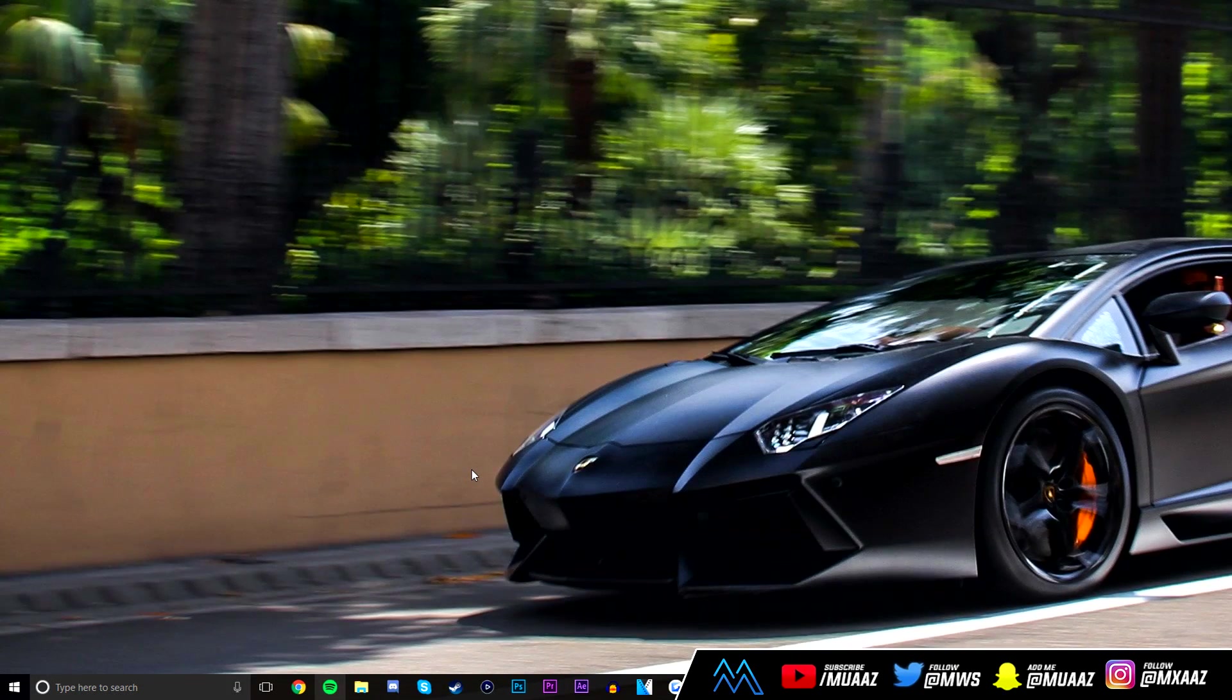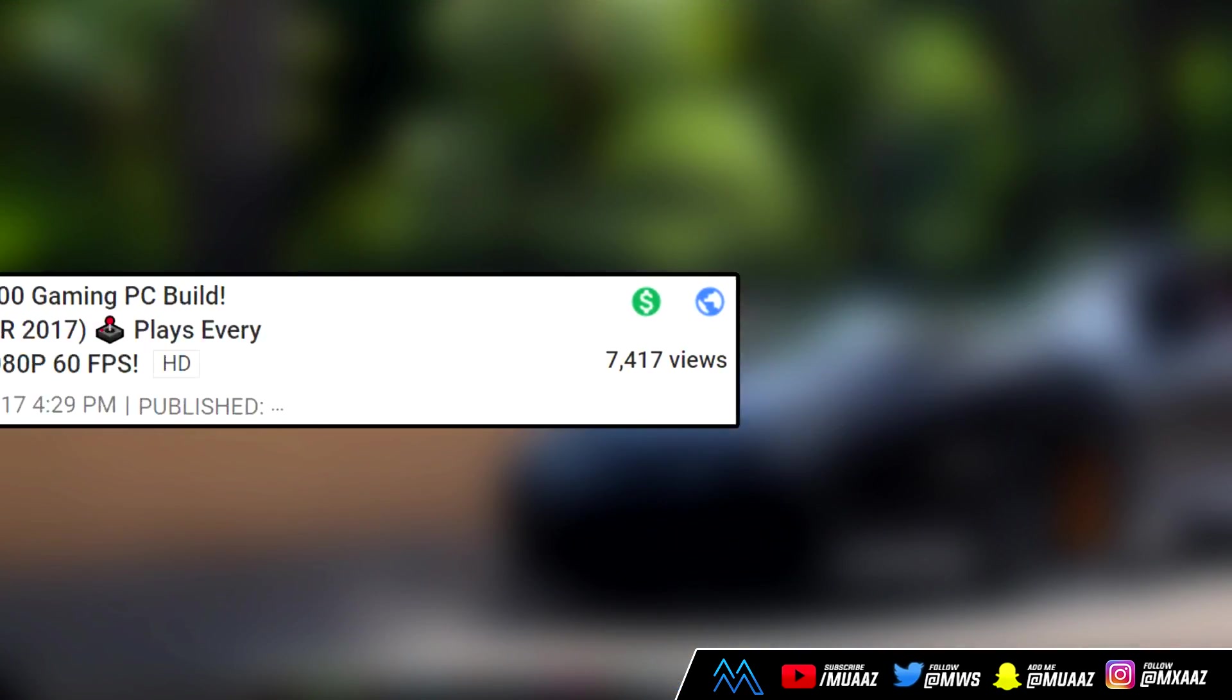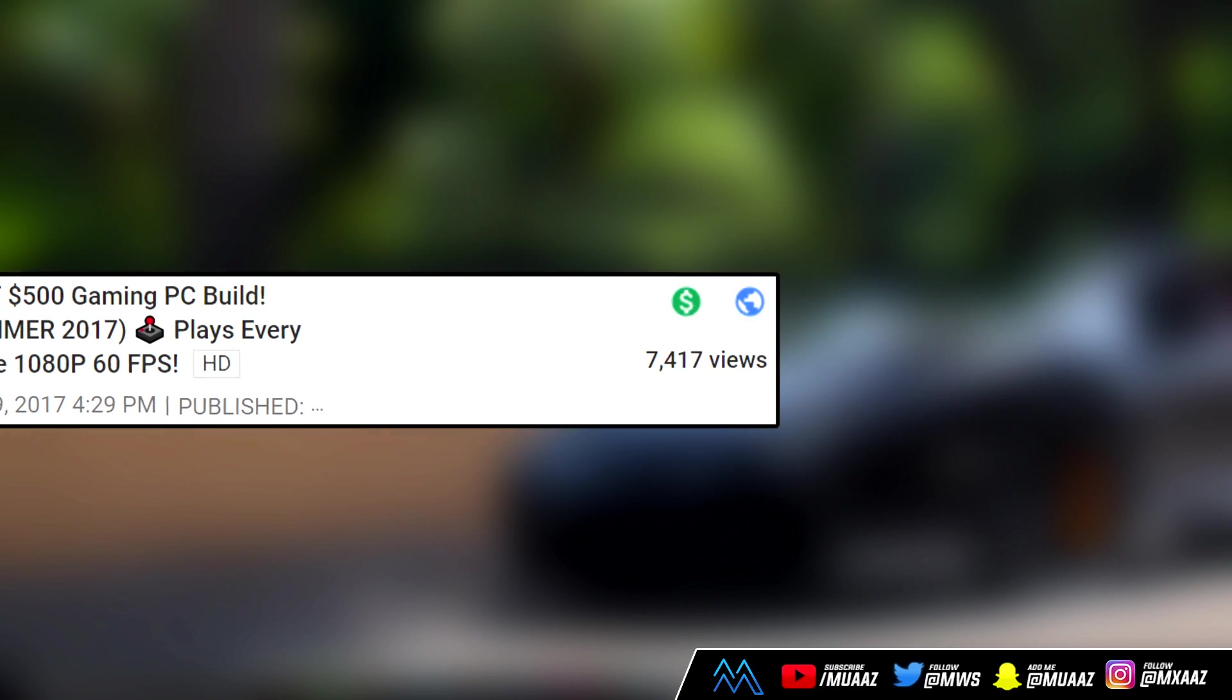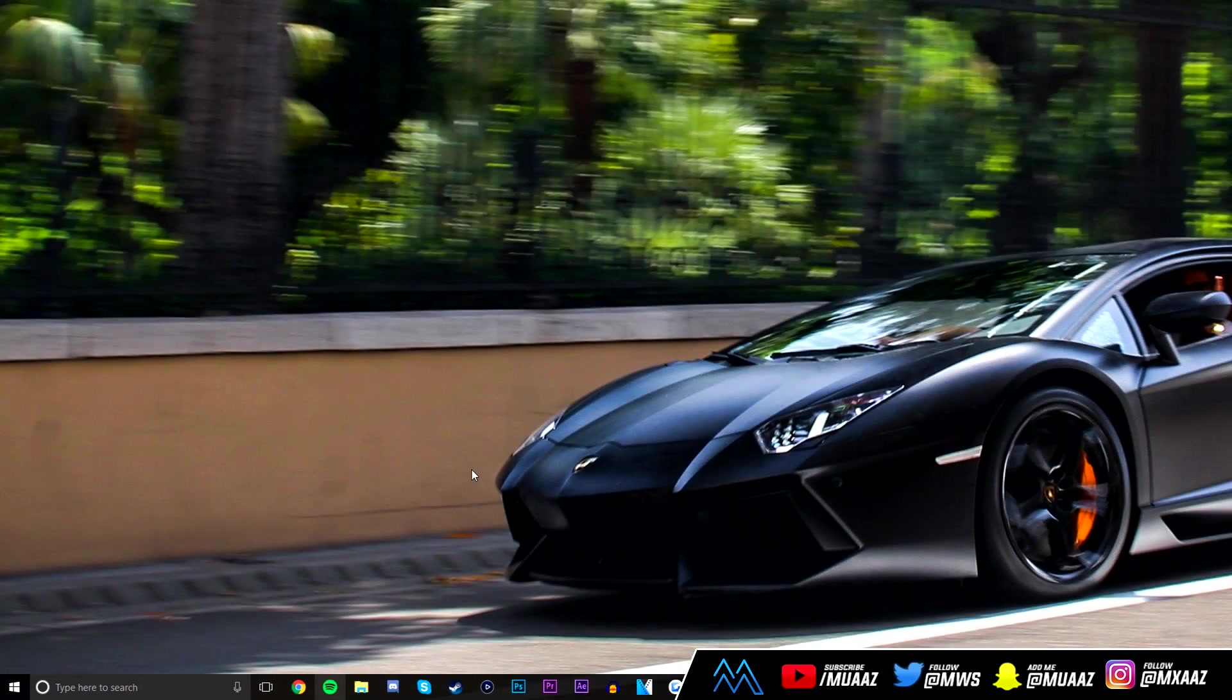Hey guys, what's up? It's Moz here and welcome back to another video. Just last week I uploaded the best $500 PC build for the summer of 2017 and I saw a bunch of people talking about how they wish they could build something like that because their PC is too slow and they can barely get 30 FPS on certain games.